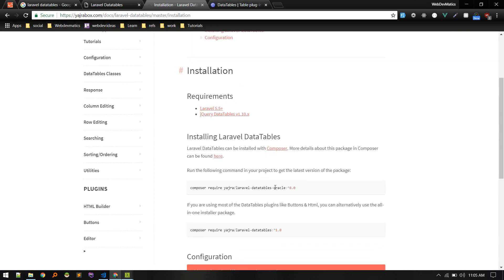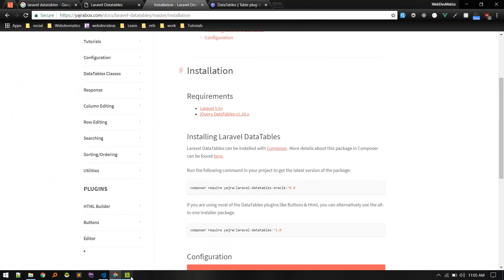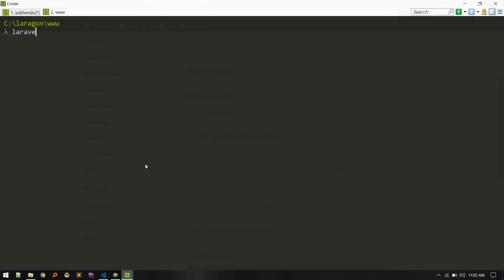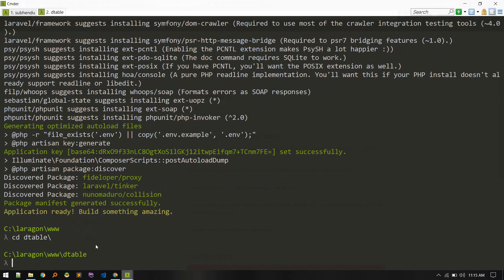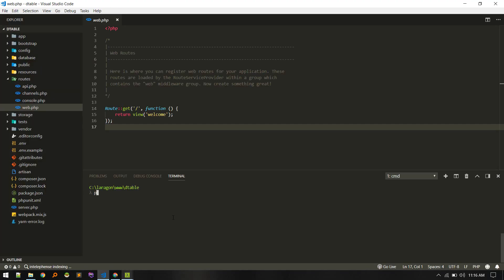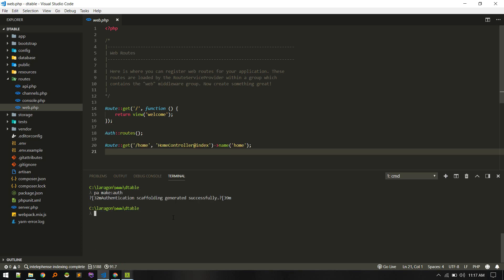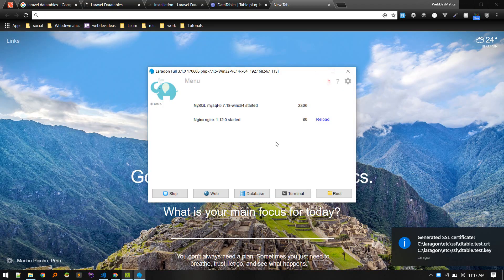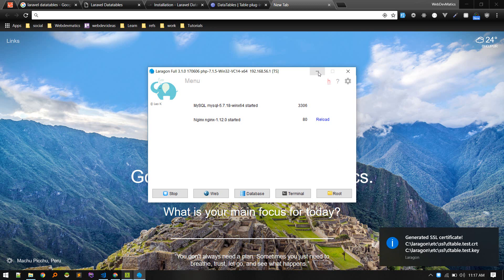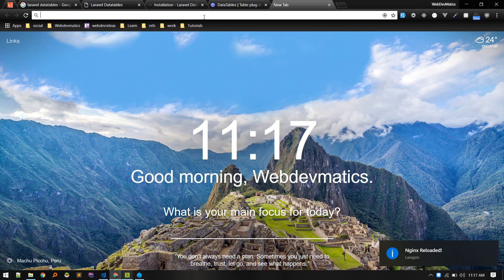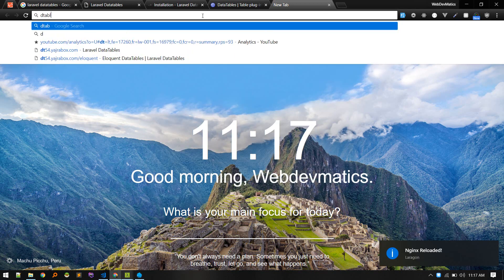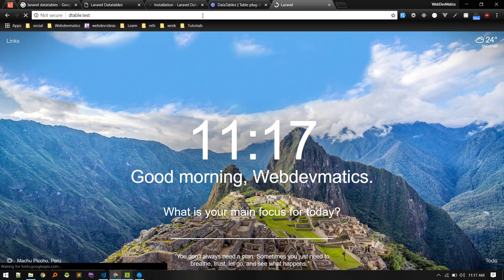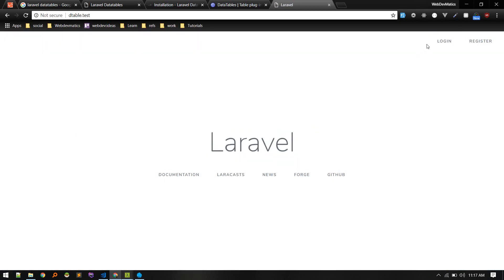Let's start by installing a new Laravel application. Laravel new dtable. New project installed. Let's CD into that, open it in VS Code. Let's run php artisan make:auth. Now reload nginx so that it will detect the new Laravel application. Let's visit dtable.test.